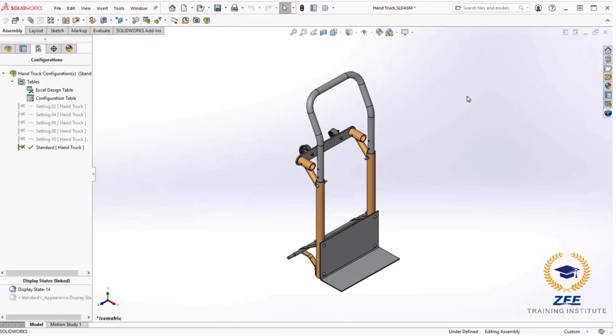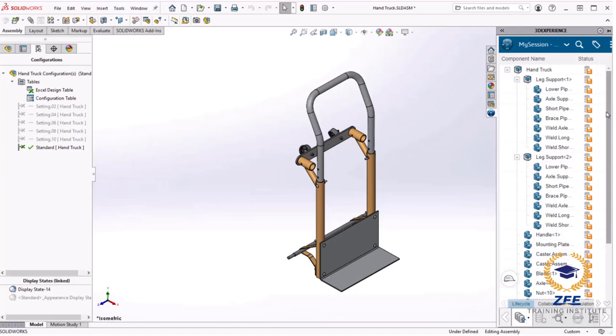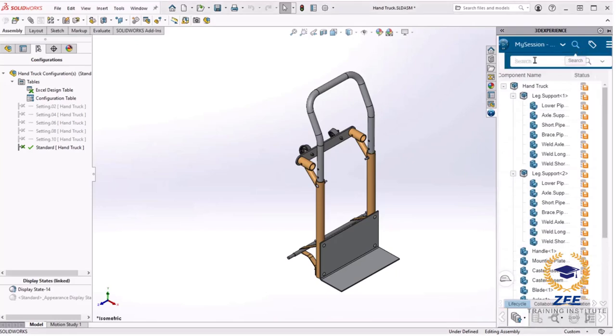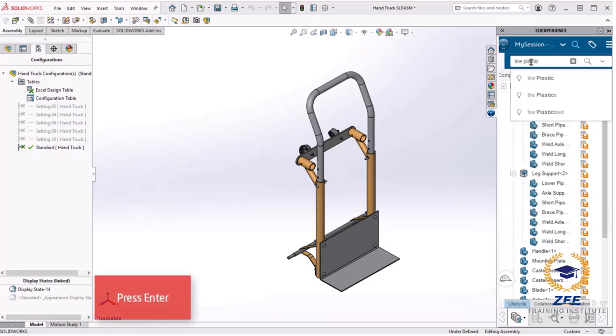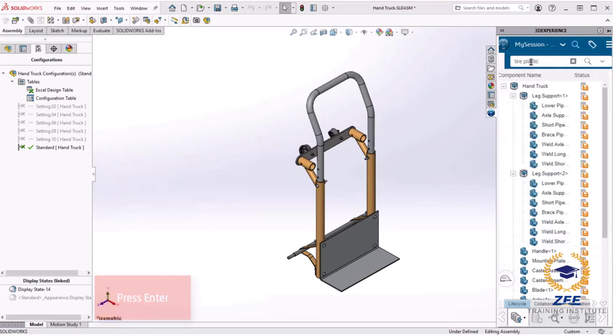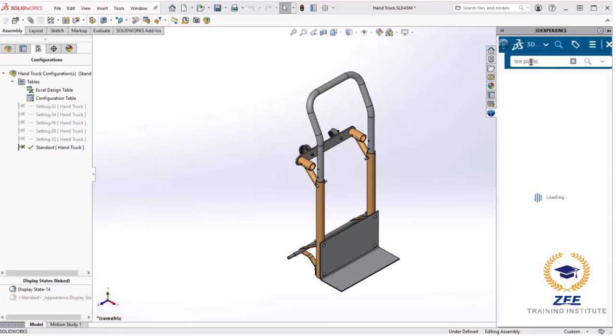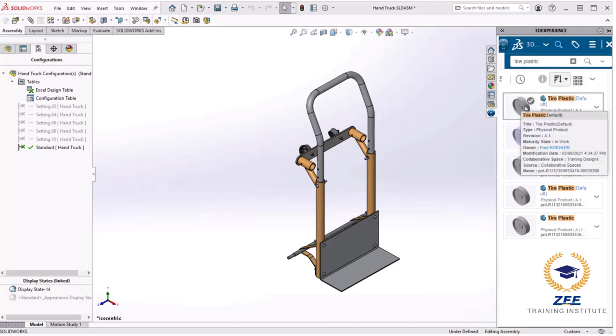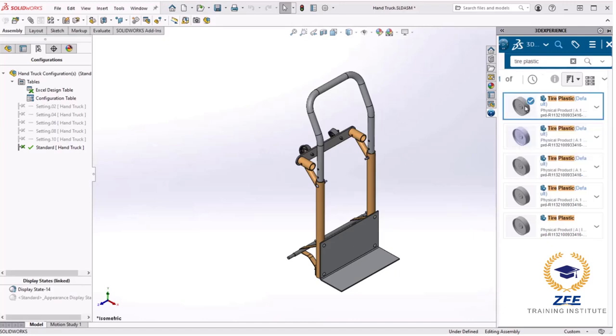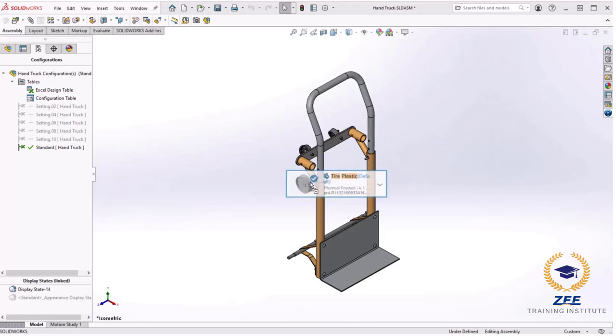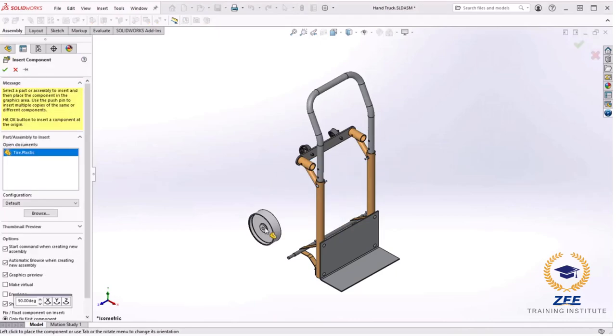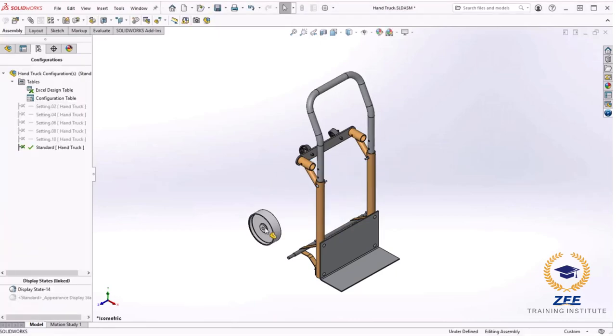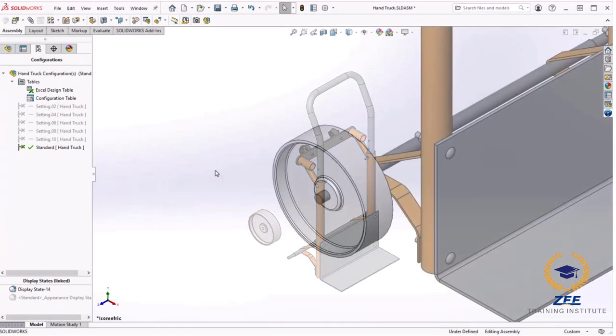If we check the properties of configurations we will see that both the settings we want are checked. We don't need the default configuration so I'll right click on it and click delete and yes. Finally I will add another wheel, tire plastic, to the assembly. I will click the 3D experience tab, click search, type tire_plastic in the 3D search, press enter. The results include several components with the same name. You can sort them in many ways. This shows the latest first. I will select the one that I want.